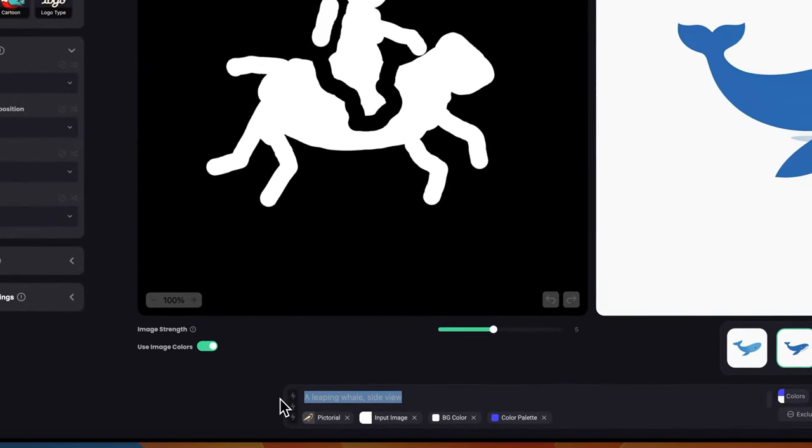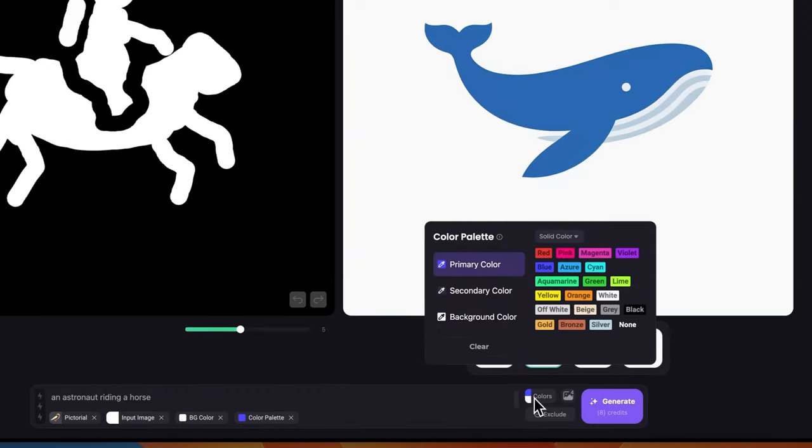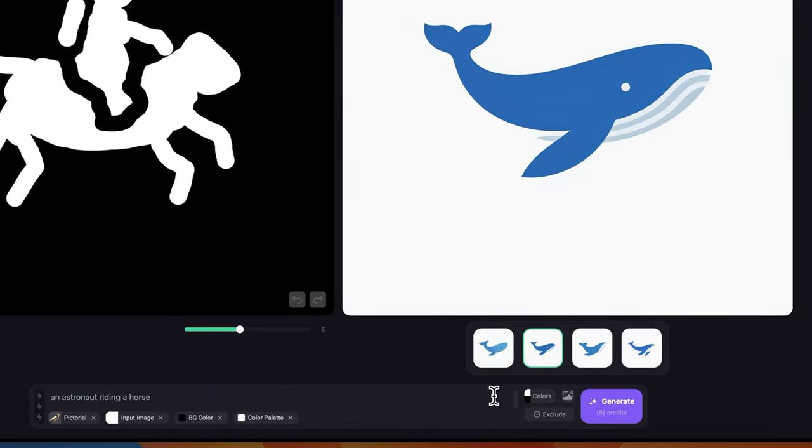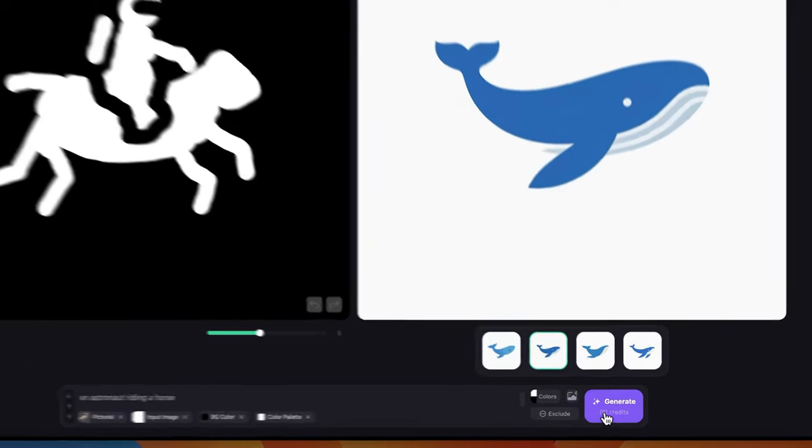Make it a little bit smaller and center it. Make sure that we have model A selected, vectorial. Let's write a simple prompt: an astronaut riding a horse. In terms of colors, we'll just do white on a black background and let's click generate.